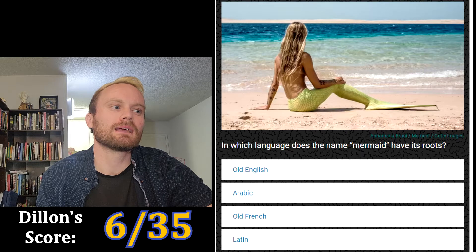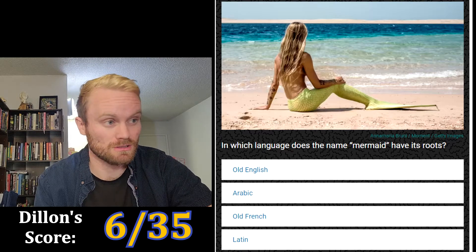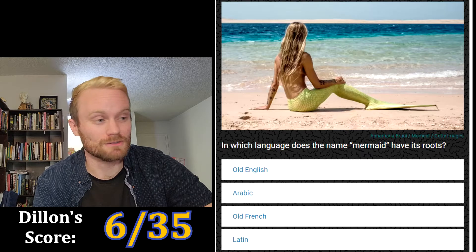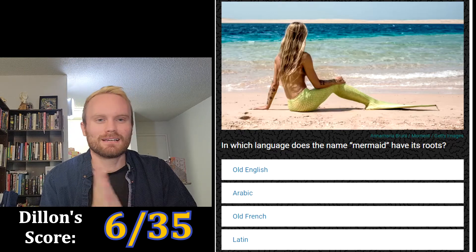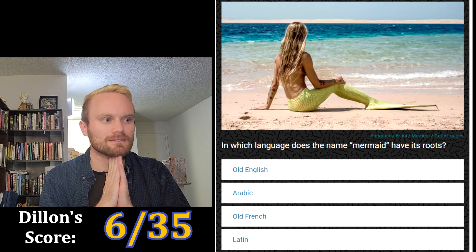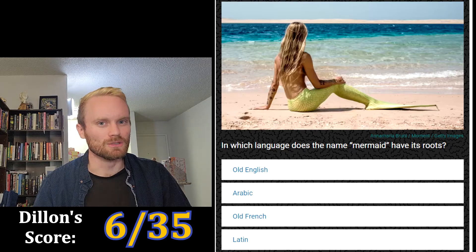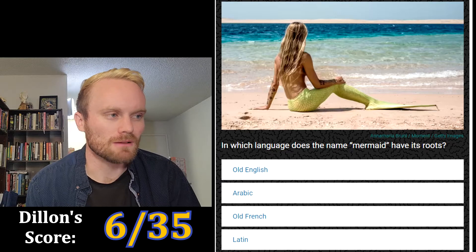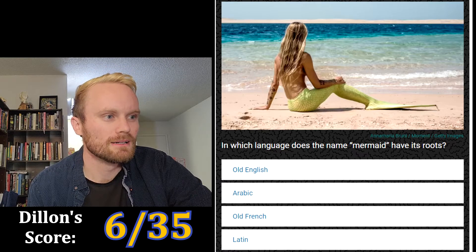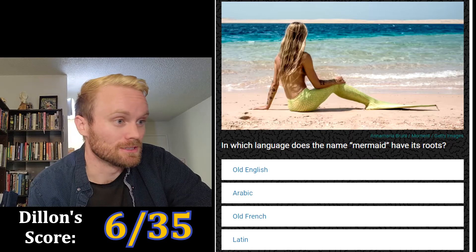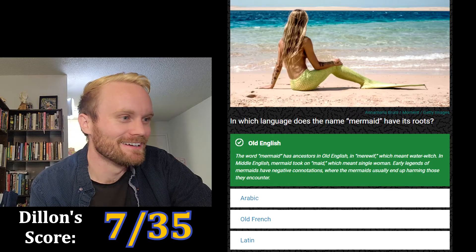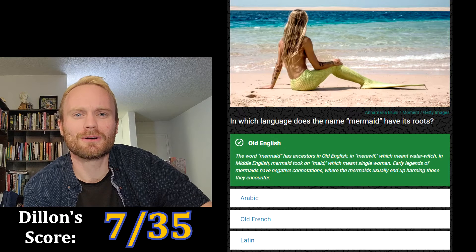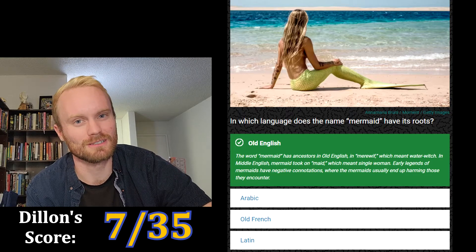In which language does the name 'mermaid' have its roots? Old English, Arabic, Old French, or Latin? After that last one about 'wif-man,' 'mermaid' sounds like it could be Old English too. I'm gonna go with Old English, and it's correct! The word 'mermaid' has ancestors in Old English — 'mere-wif' — which meant 'water witch.' So 'wif' means woman, and here it also relates to witch.